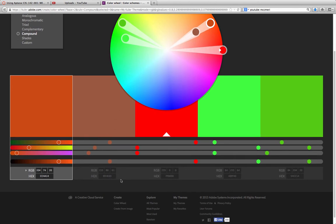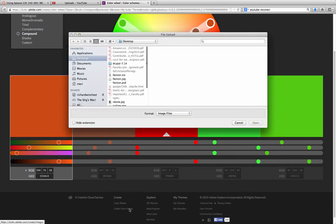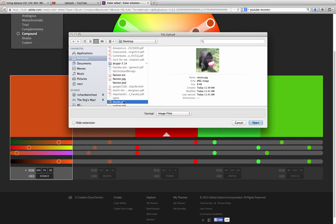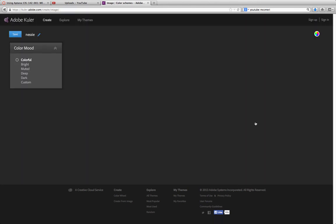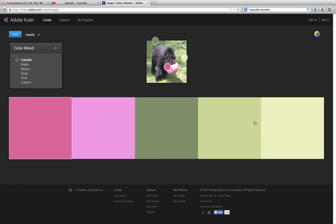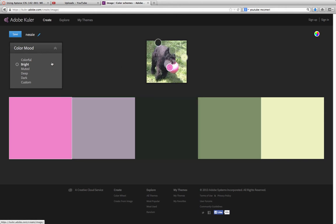My favorite way to use this is you grab a color from an image. So I'm just going to grab an image here and it will grab different colors from the image. And then I can choose different options.